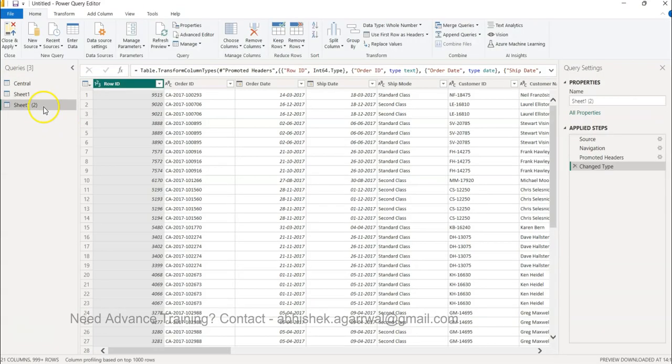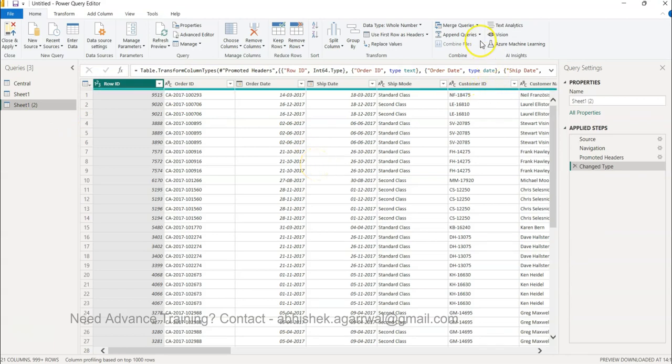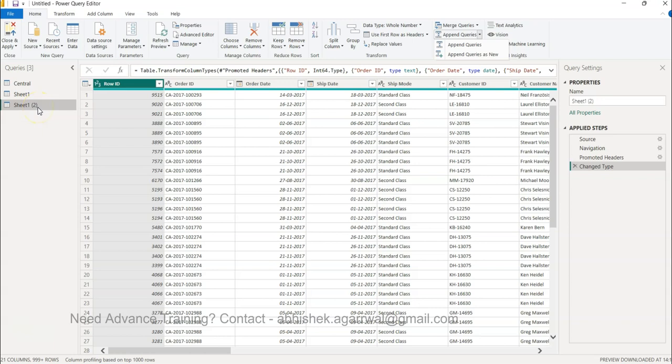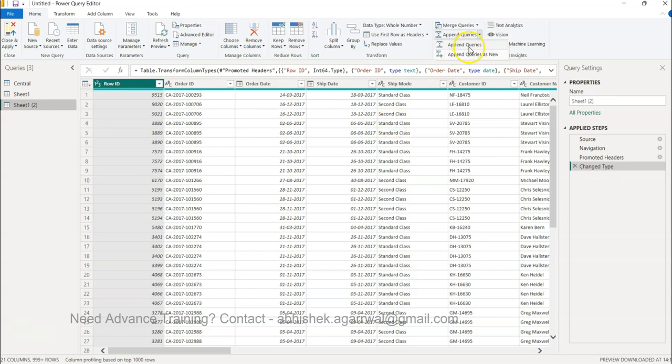So now I have Central Sheet 1 and then the third region. I can go to one of two options: Append Queries or Append Query as New. What Append Query does is whatever I have selected, it will append Sheet 1 and Central after I provide that input. Or if I want all together new - meaning I don't want to touch any of these queries but want to create altogether new - we can do that.